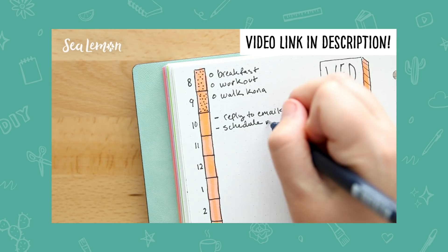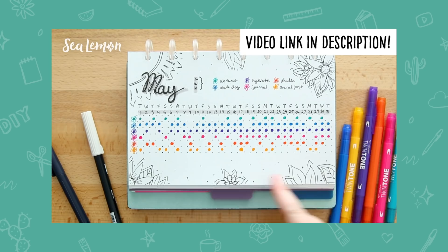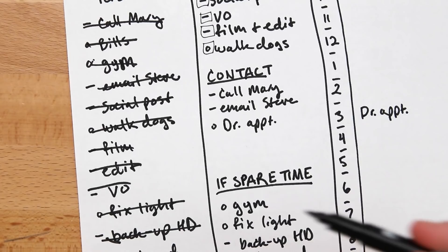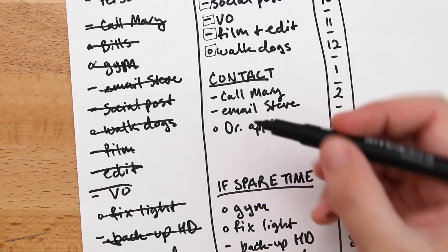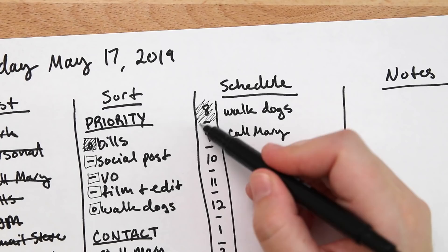So now I can add things to the schedule and I do this throughout the day as things come up. And if you like to cross things off your list, you can do it in the sort column or you can do it in the schedule column just by blocking off some of the time so you know that that time has already passed and you know exactly where you are in the day.